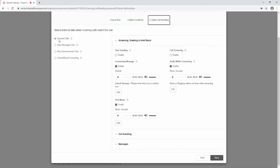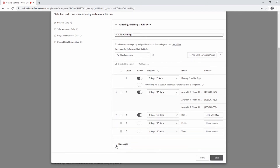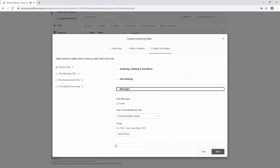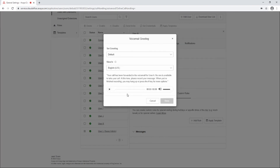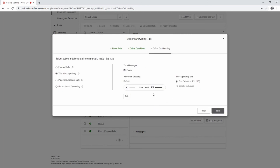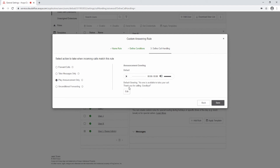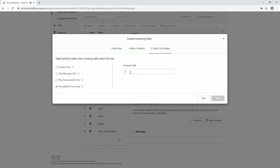To Forward Calls, select Forward Calls and set the Screening, Greeting, and Hold Music section. Set the Call Handling to determine where the calls will ring. The settings for these sections have been previously covered in this video, and message settings will be covered in the next section. To take a message only, select Take Message Only, enable Take Messages, edit the greeting message, and select the mailbox to deposit the message in. To play an announcement only, select Play Announcement Only and edit the announcement. To forward calls to an external number, select Unconditional Forwarding and enter the external number.